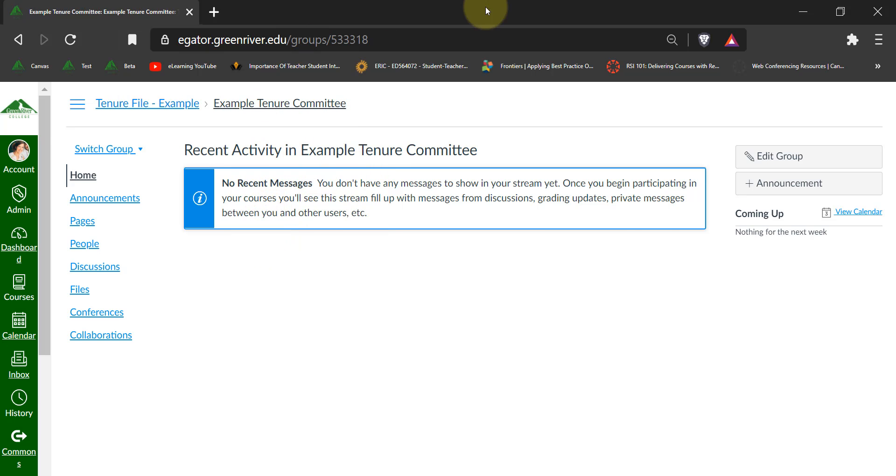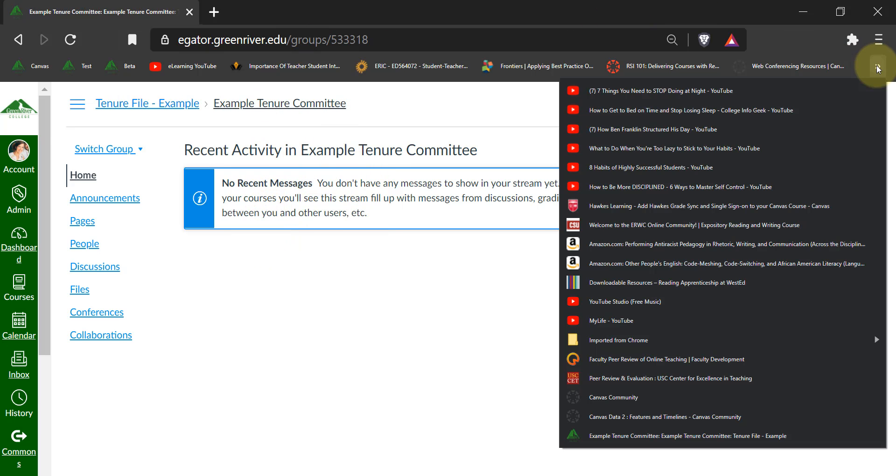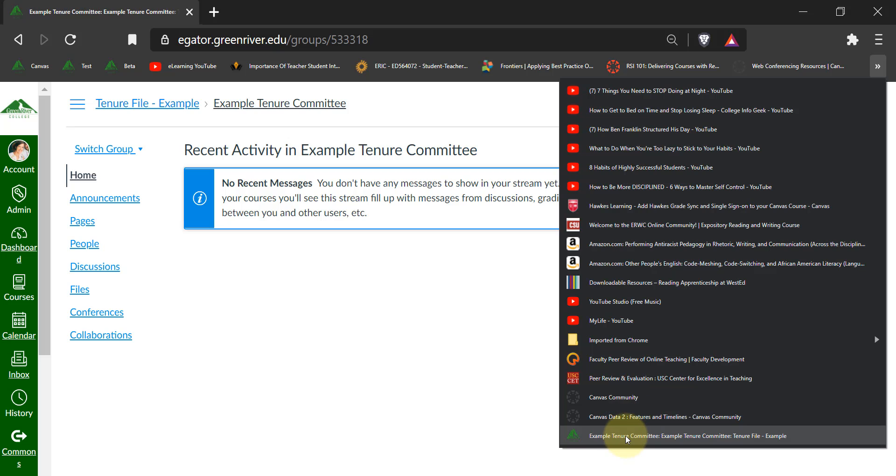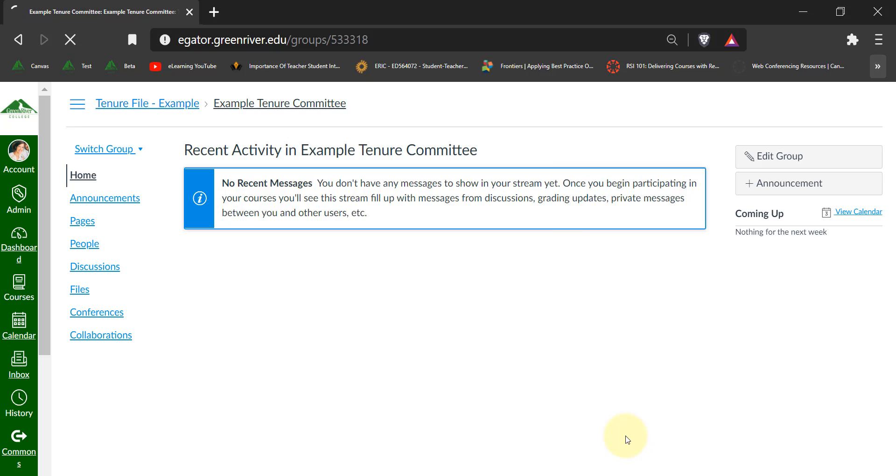Then whenever you need to, you can go to your bookmarks and click directly on that bookmark. It'll take you directly to this home page where you can interact with the rest of the committee members.